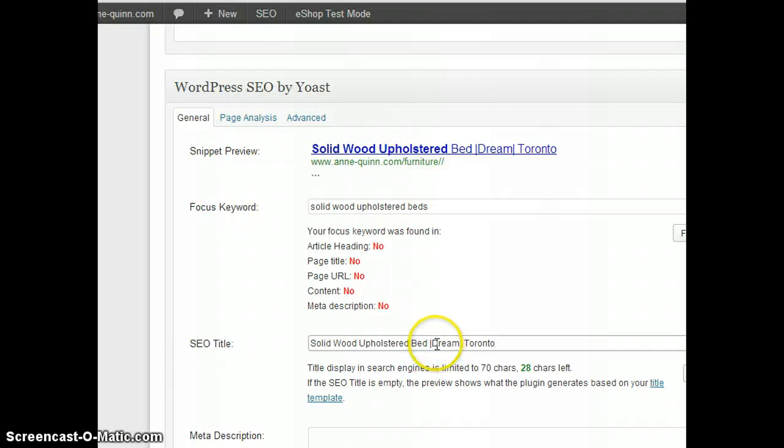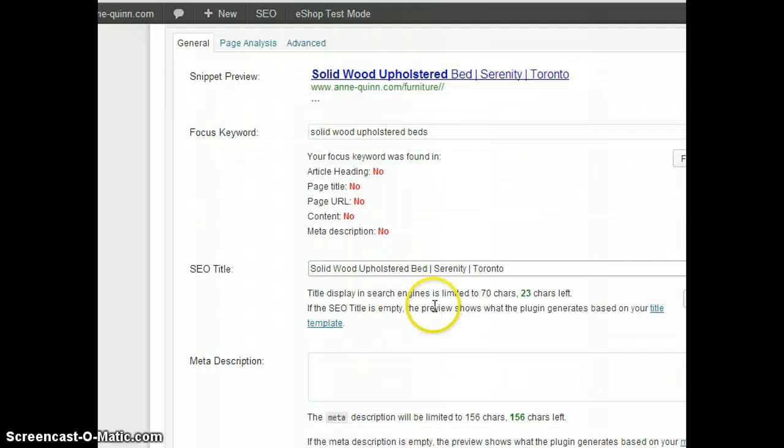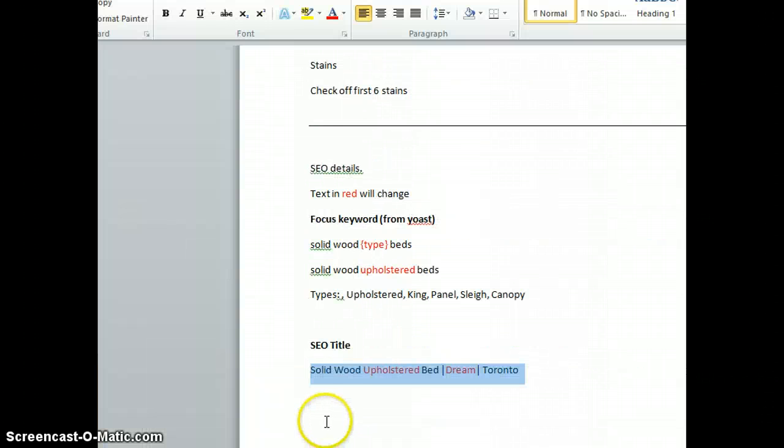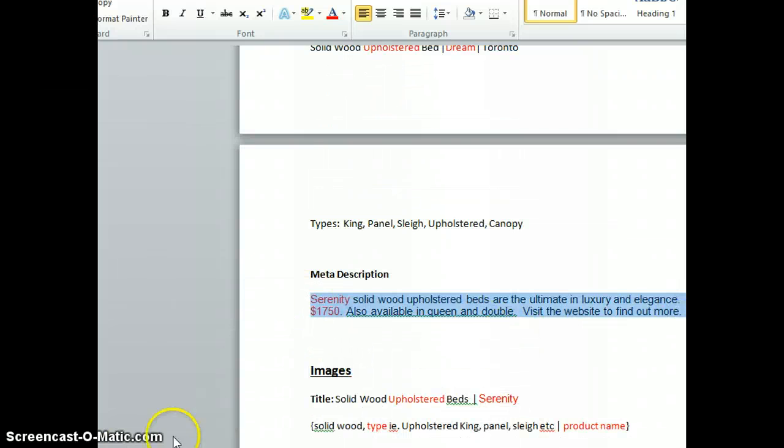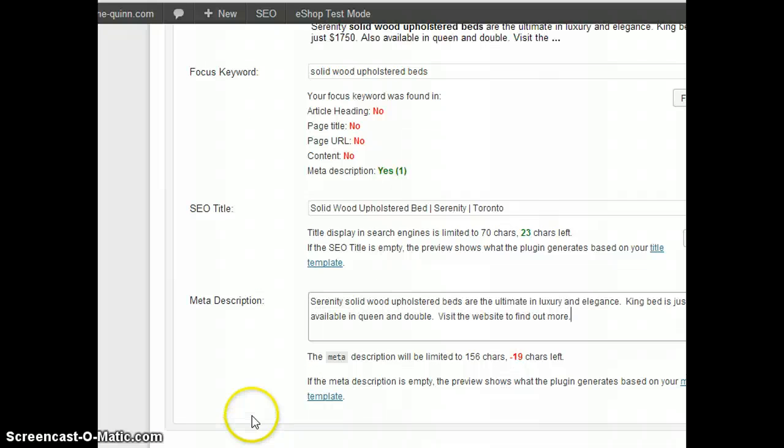In this case, I need to change it to Serenity. Under Meta Description, copy the meta description.